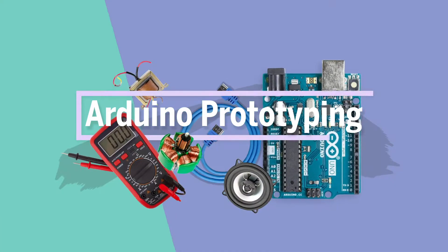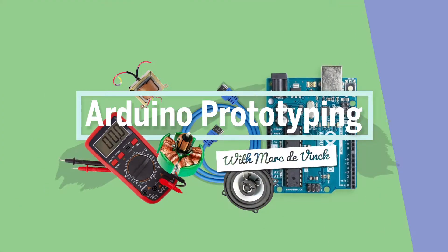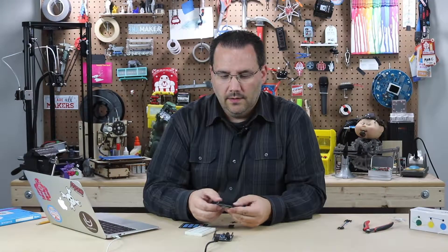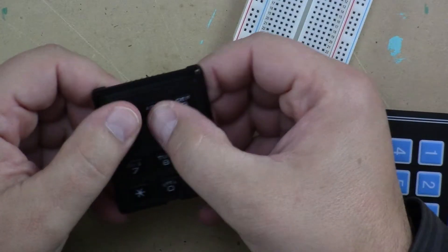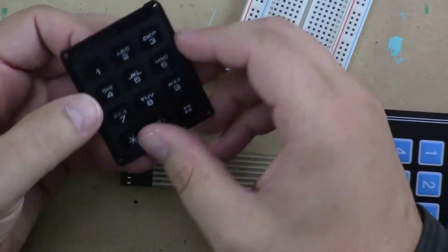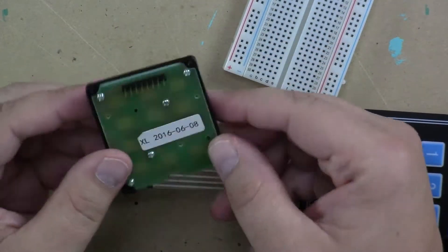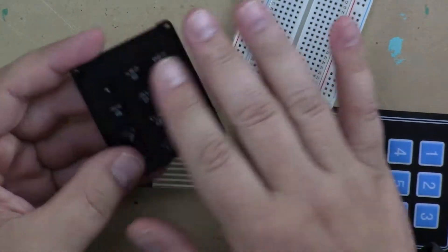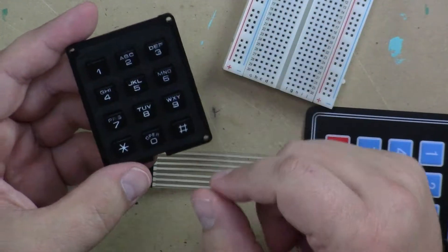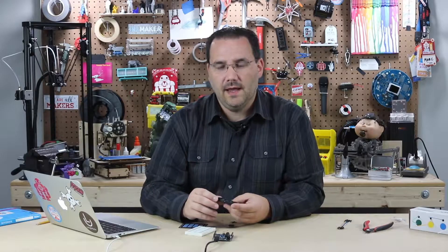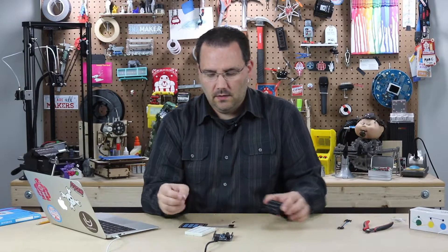Now let's talk about keypads. They're a great way of getting user input into your project. This one happens to be similar to those old electric telephones and it uses a matrix type of connection. We'll talk a little more about that in just a bit.